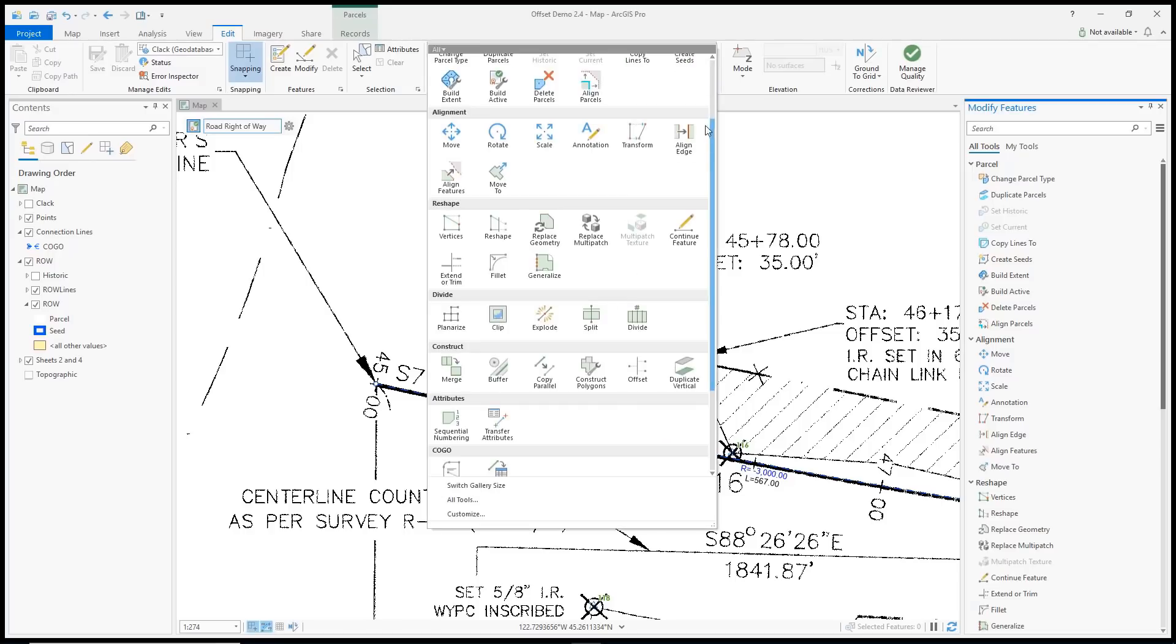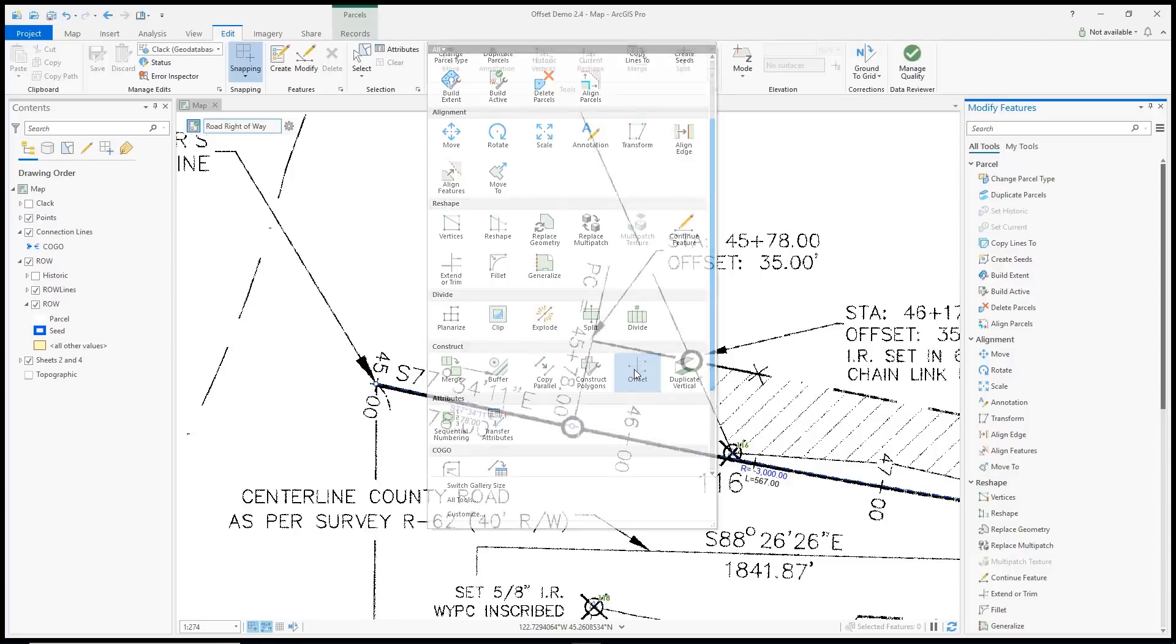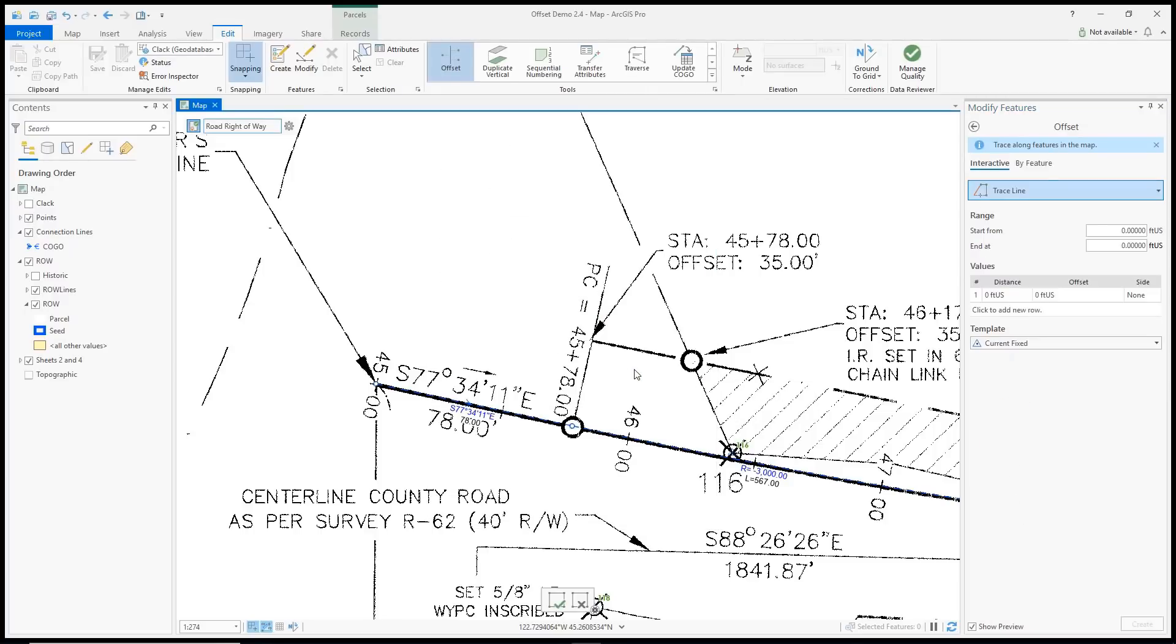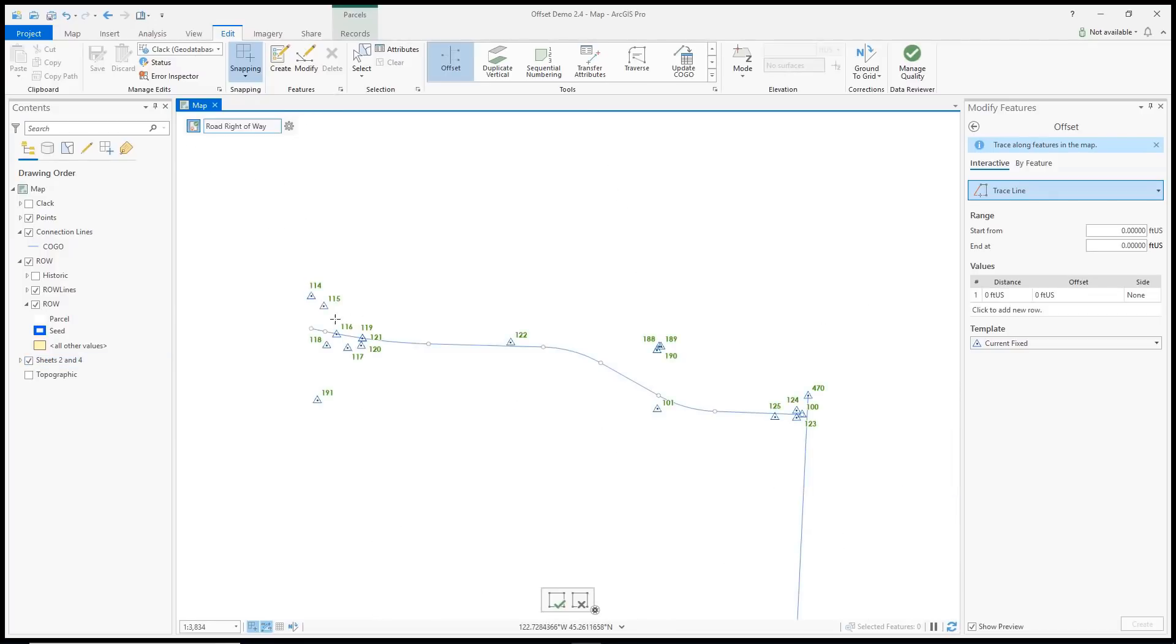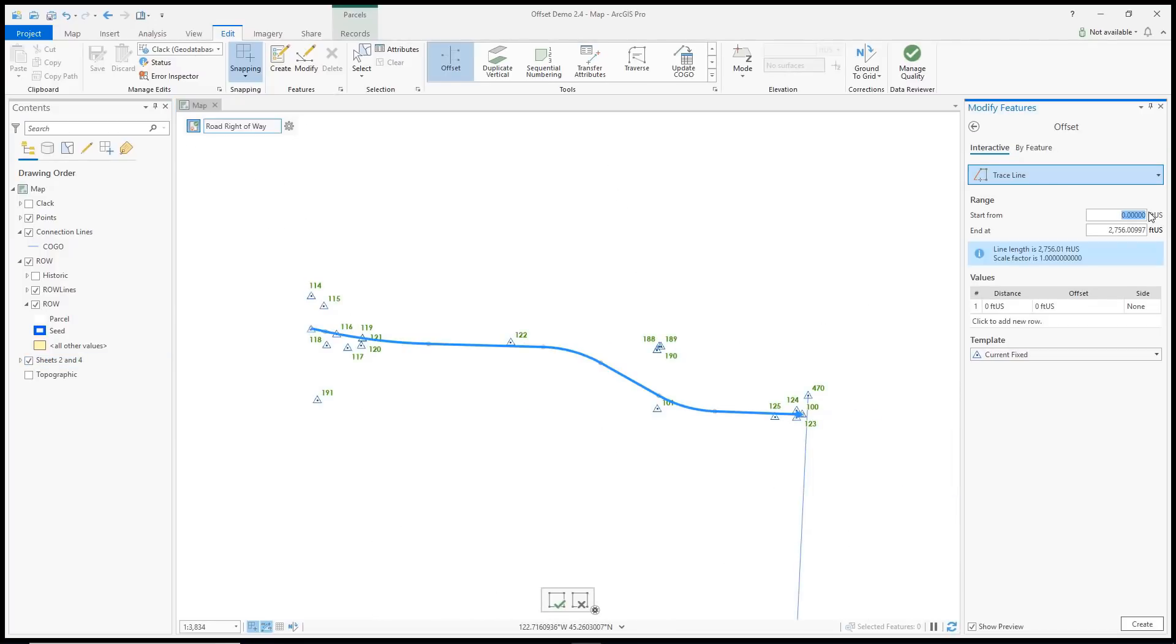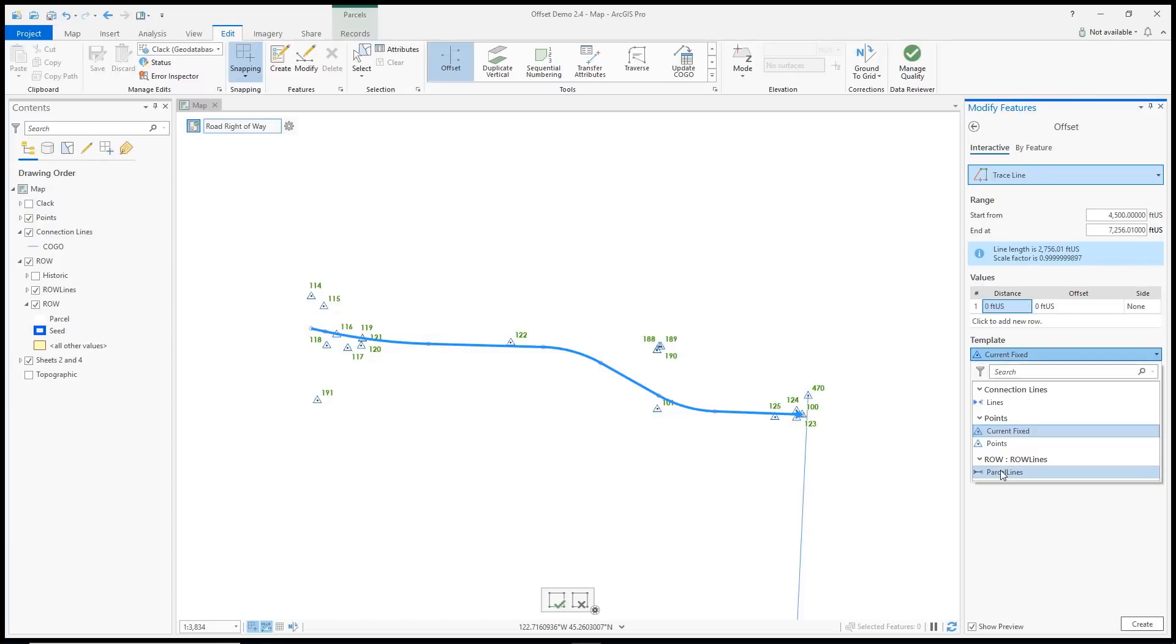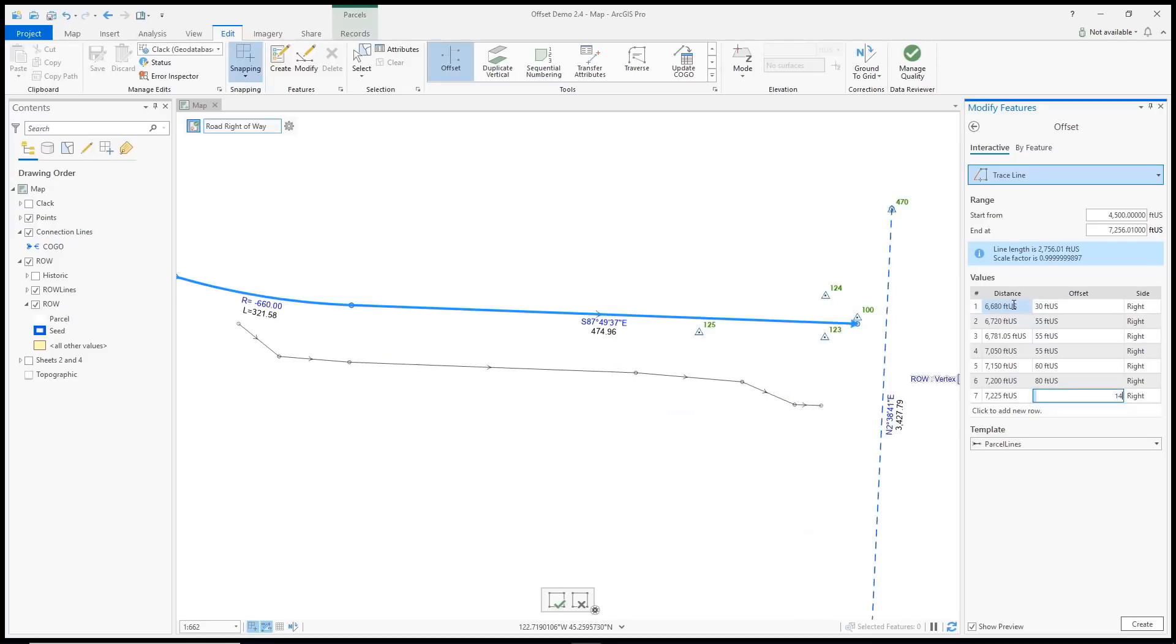ArcGIS Pro 2.4 includes the Offset tool for creating features offset from lines at varying distances. We can trace along this road centerline, enter the starting station distance, the end station distance, change the feature template, enter stations and offsets from a document, and then create the features.